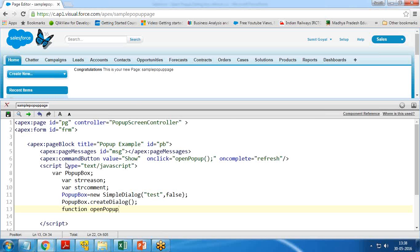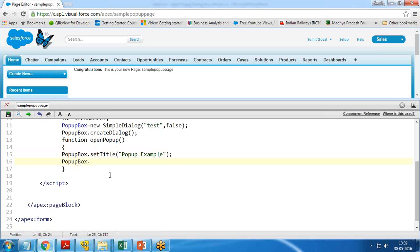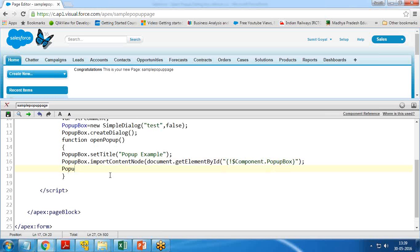I define a function called openPopup. Within this function I call popupBox.setTitle with 'Popup Example', then call popupBox.importContentNode passing document.getElementById with the component reference dollar-curly-brace component.popupBox. Then I call popupBox.show to display the pop-up box.